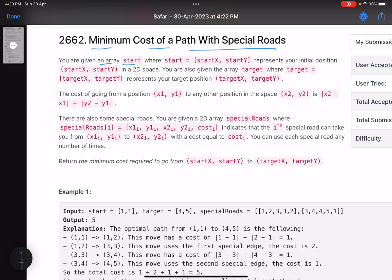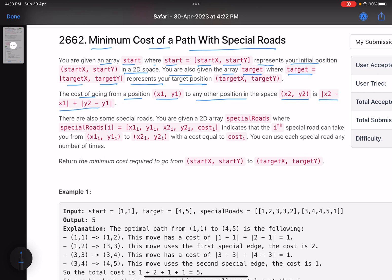You are given an array 'start' where start equals (start_x, start_y), representing your initial position in a 2D space. You are also given an array 'target' where target equals (target_x, target_y), representing your target position. The cost of going from position (x1, y1) to any other position (x2, y2) is |x2 - x1| + |y2 - y1| — that is the Manhattan distance. You just take the difference of the corresponding coordinates and add their absolute values.